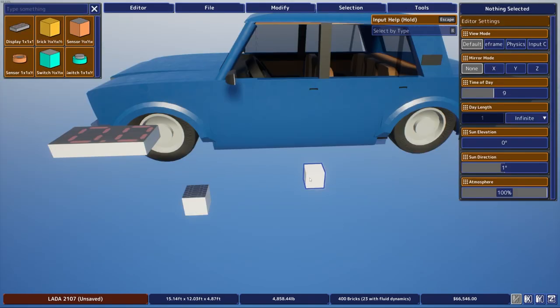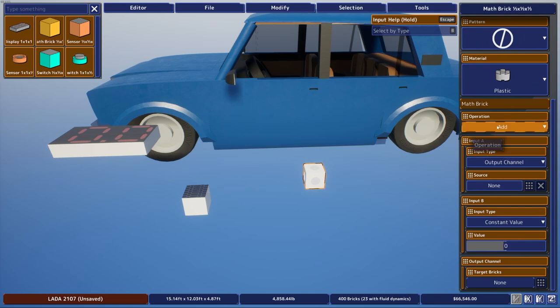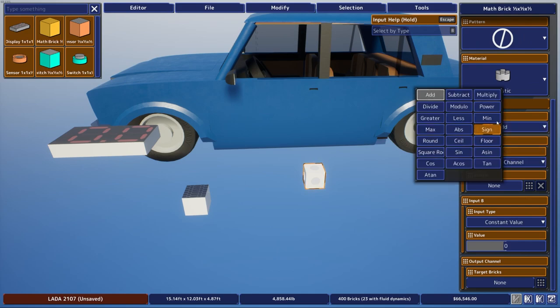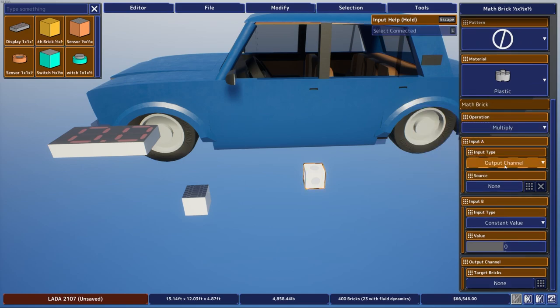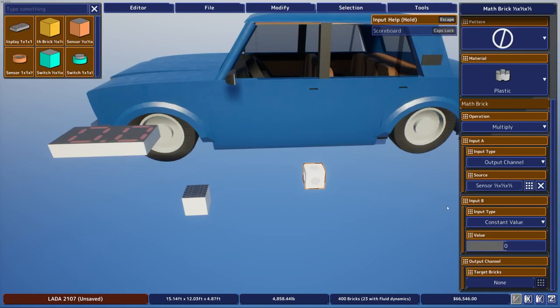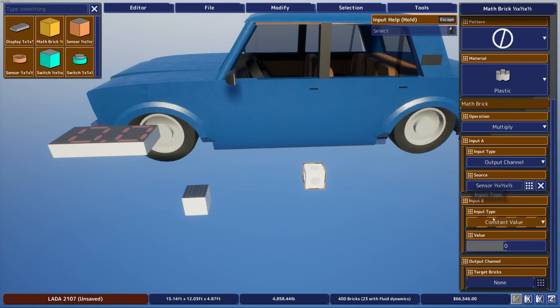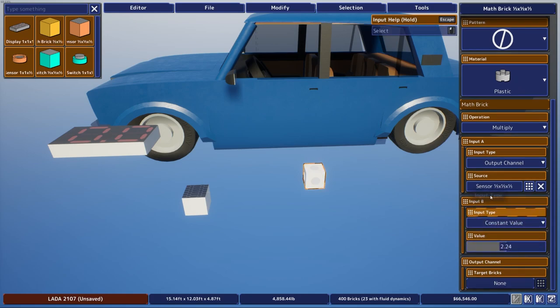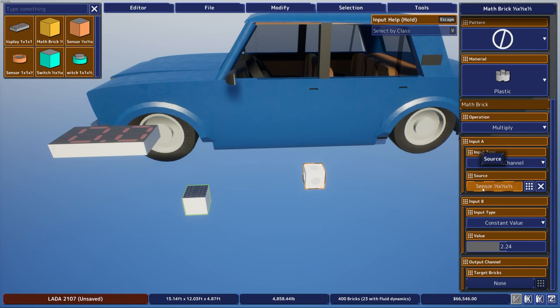Alright, so after that you'll want to set the operation on the math brick to multiply, set the input type to output channel and set the source to the sensor, and then set the constant value in input B to 2.24. Since that's what we need to multiply the meters per second by to get the miles per hour.